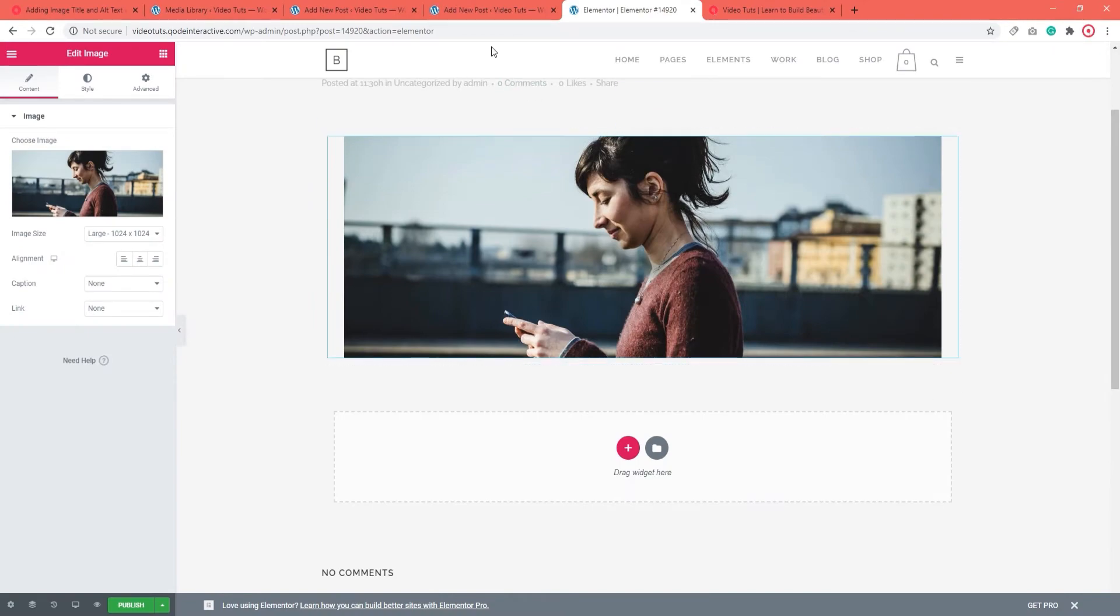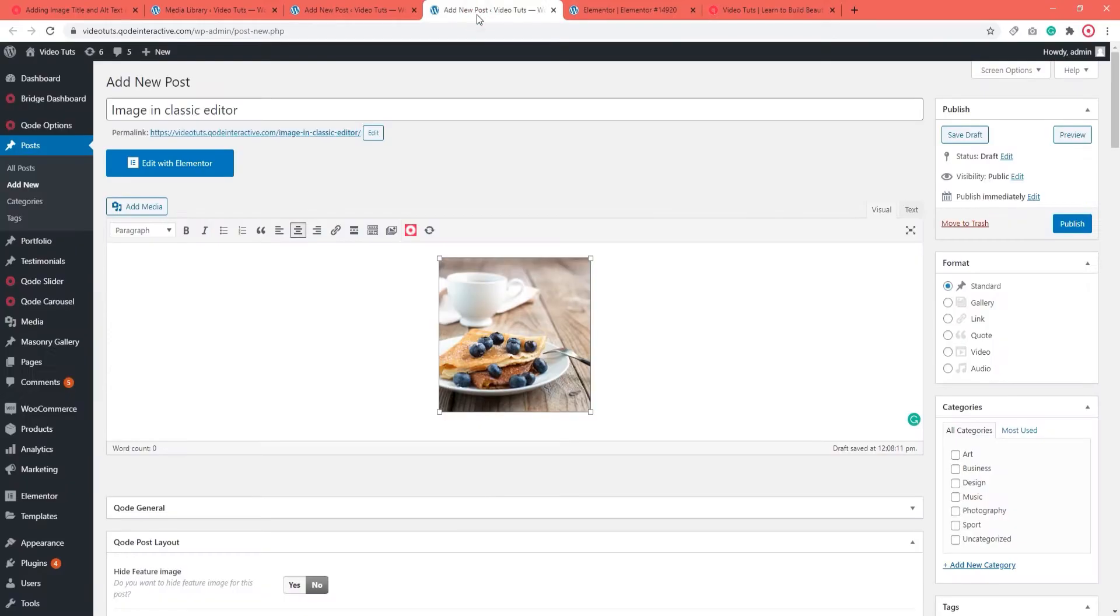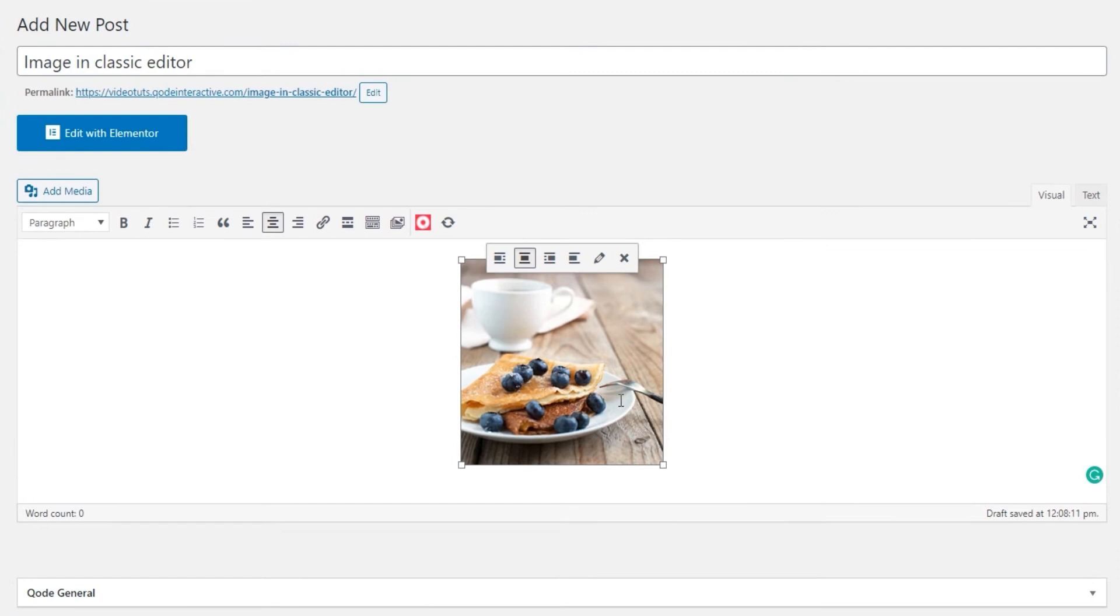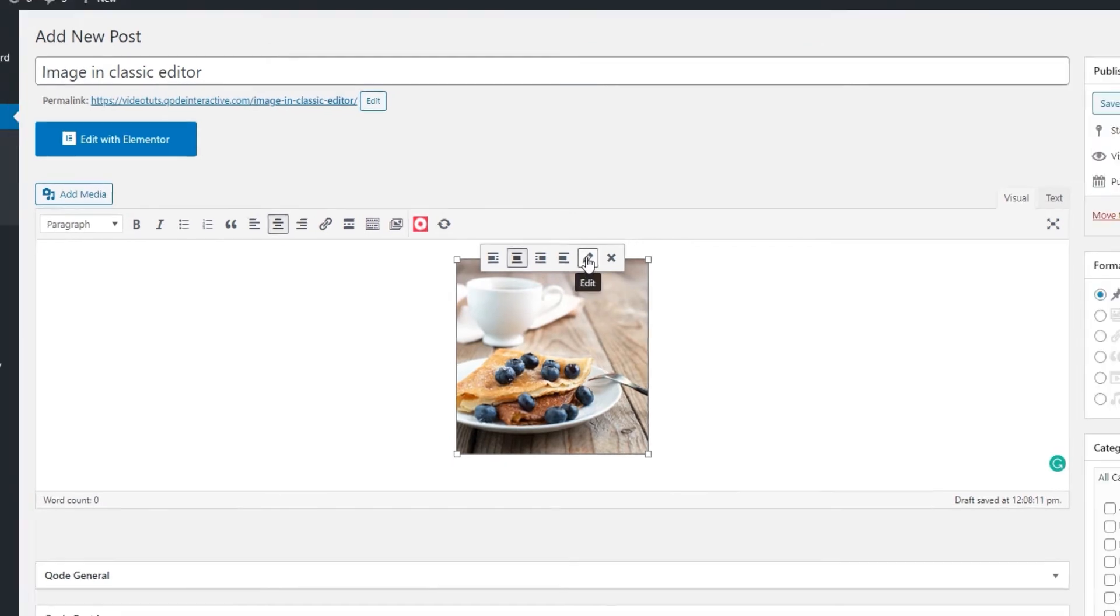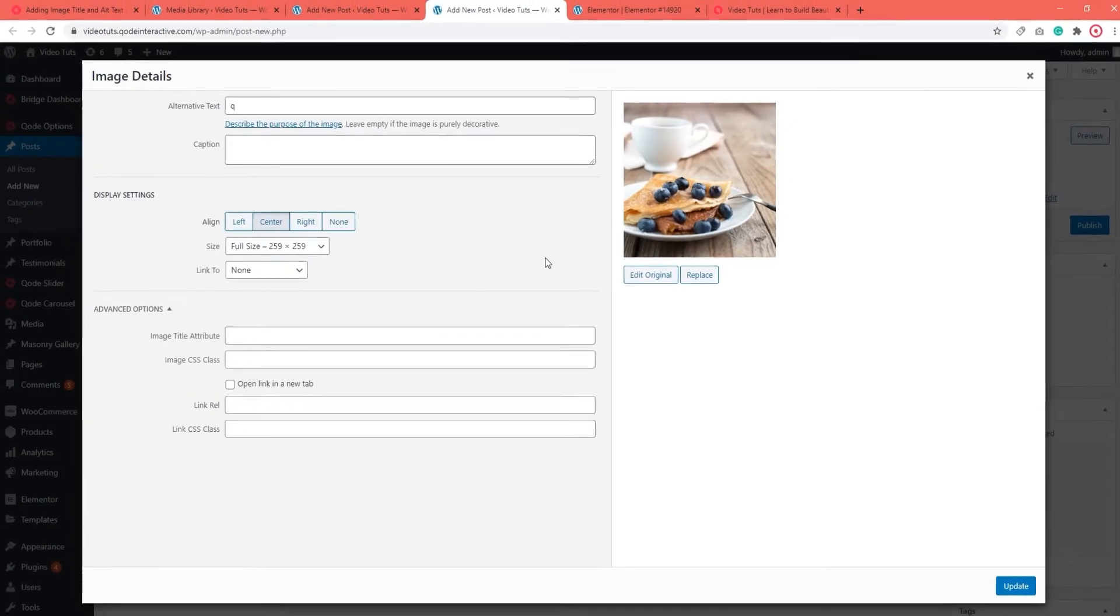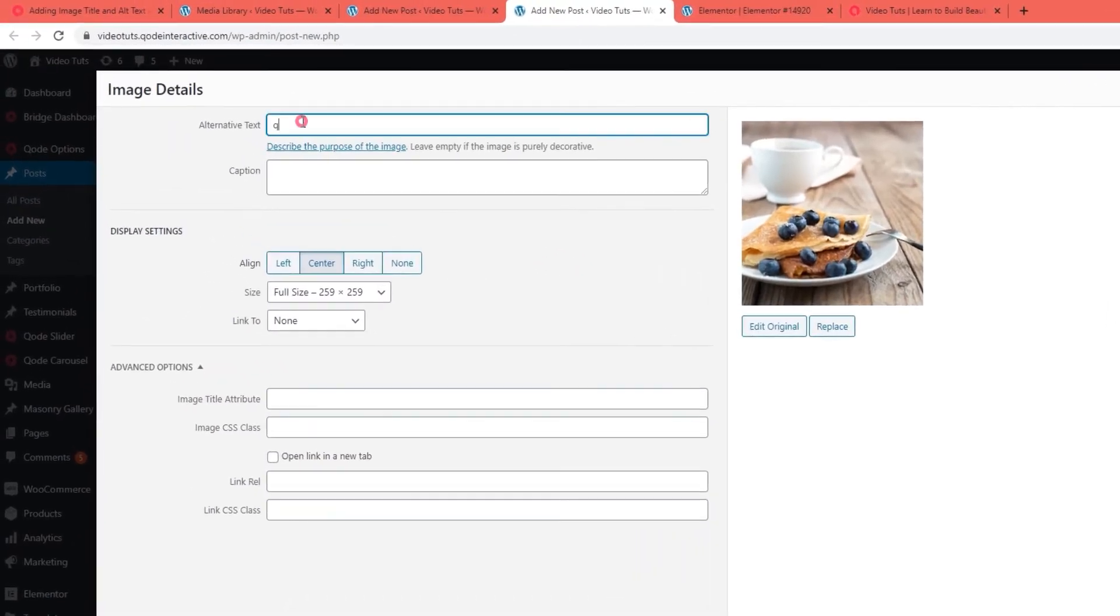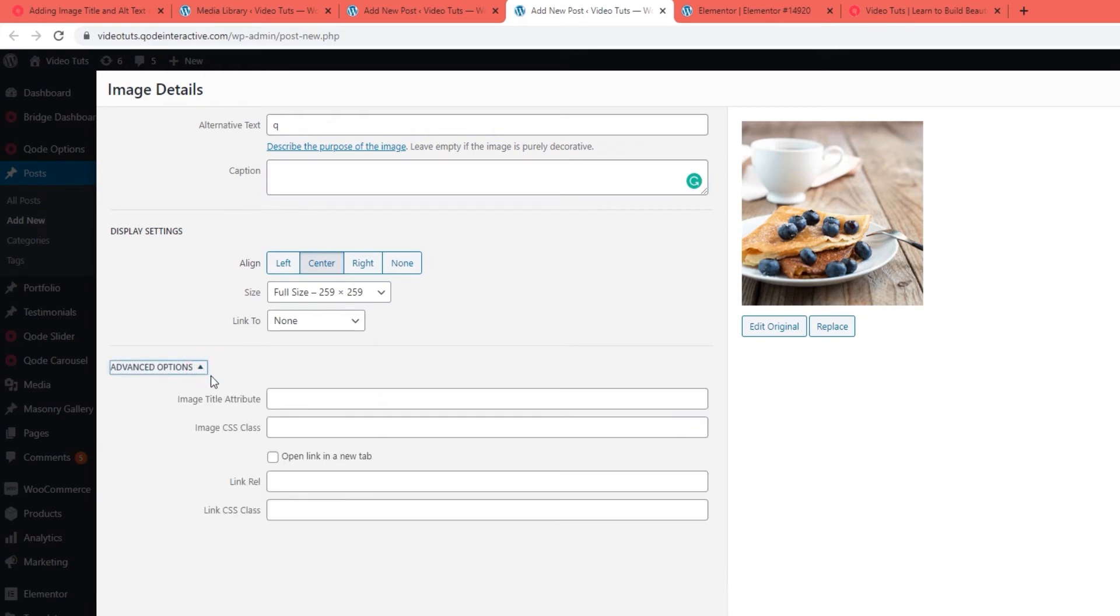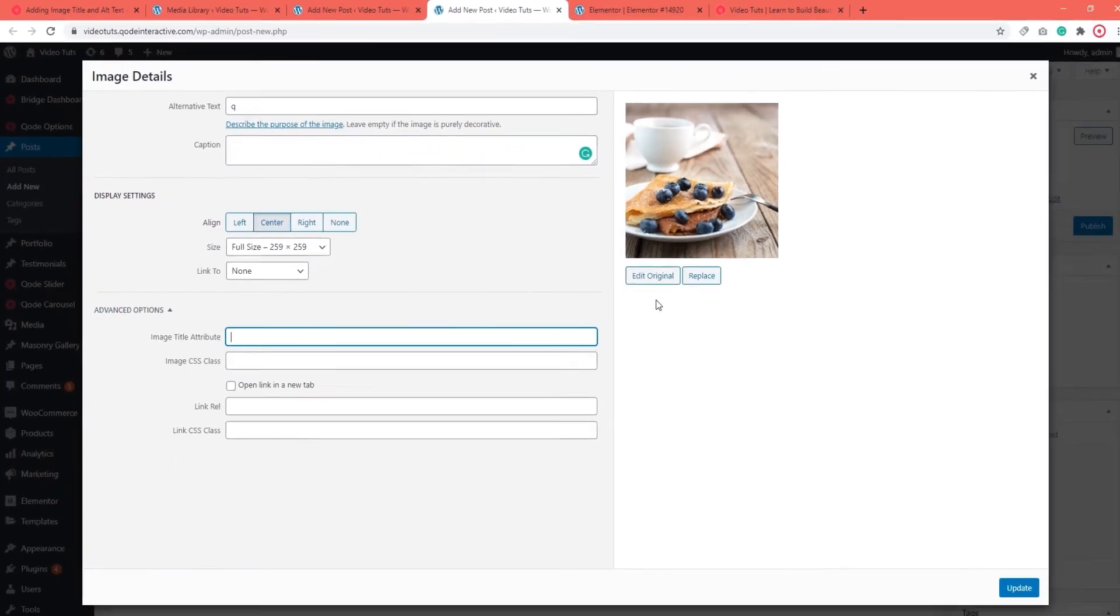There is another option for those of you using the Classic Editor. You can add metadata to an image directly using the Editor options. Just click on the image you want to open up the options. From there, the little pencil represents the Edit option, so click on that. This will open the fields for adding the alt text and caption. And below that, under Advanced Options, there is a field to set up an image title too.